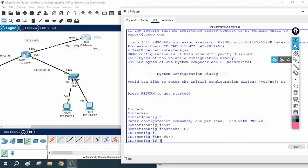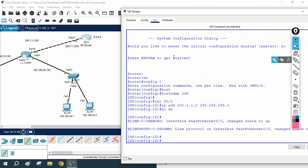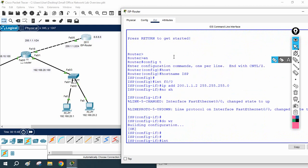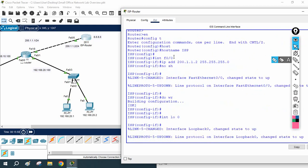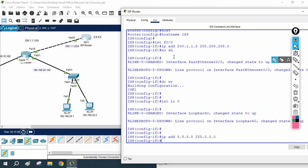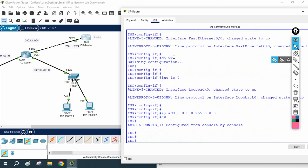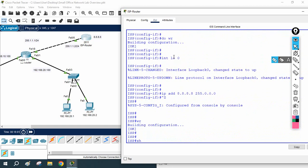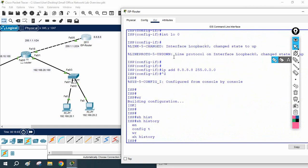On Fast Ethernet 0/0, I will write: ip address 200.1.1.2 255.255.255.0, then 'no shutdown'. I assign this IP and then create one loopback interface — Loopback 0 — and we will say this is a Google server. We can ping from our LAN network to this loopback and say we can access the internet. This is the basic configuration.